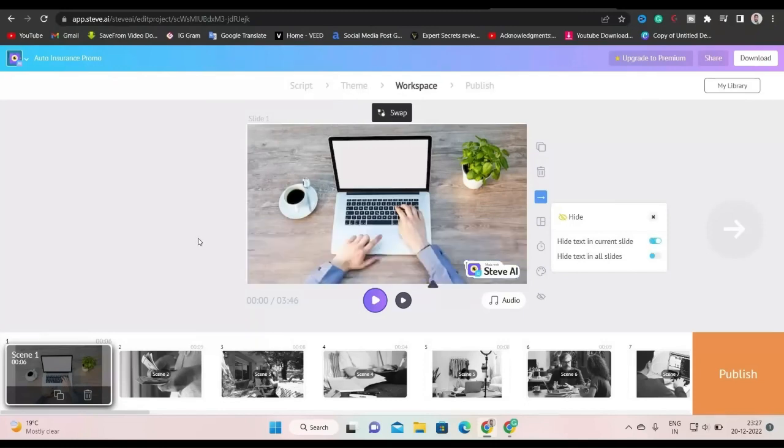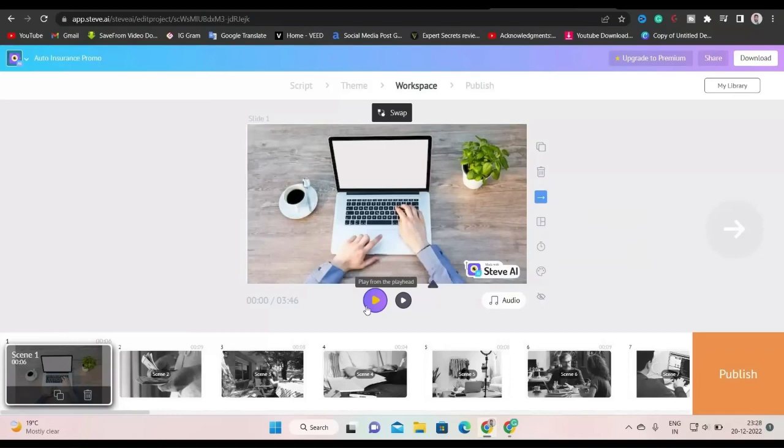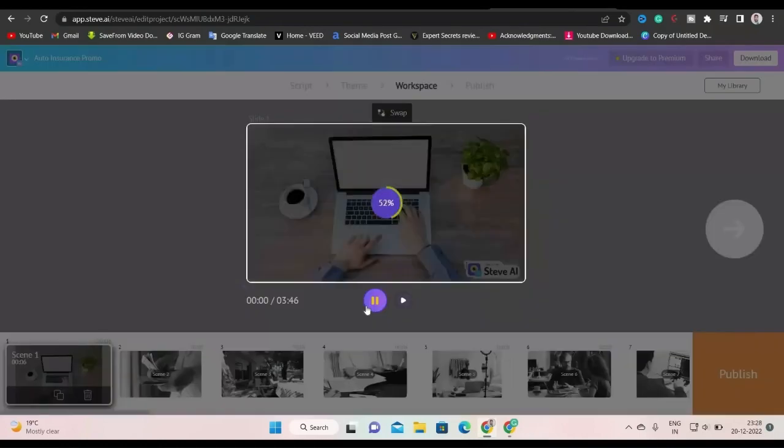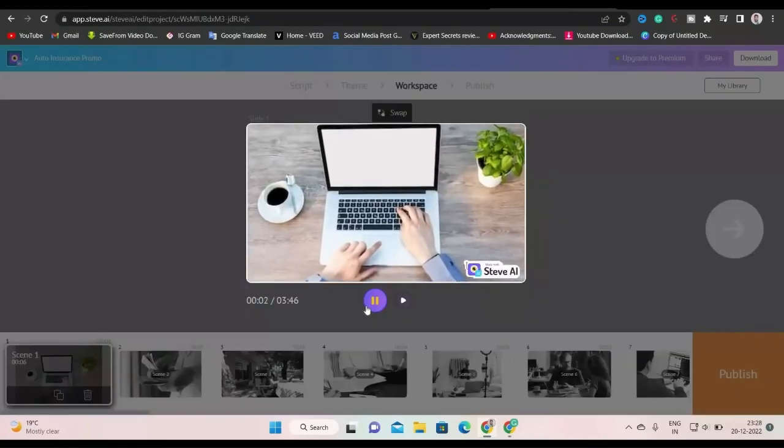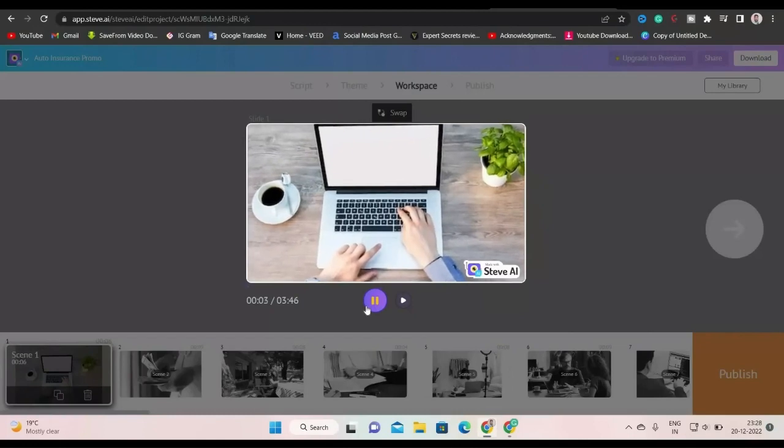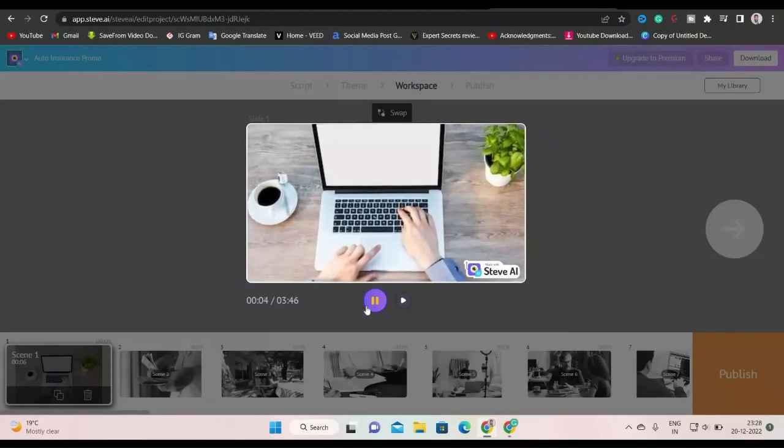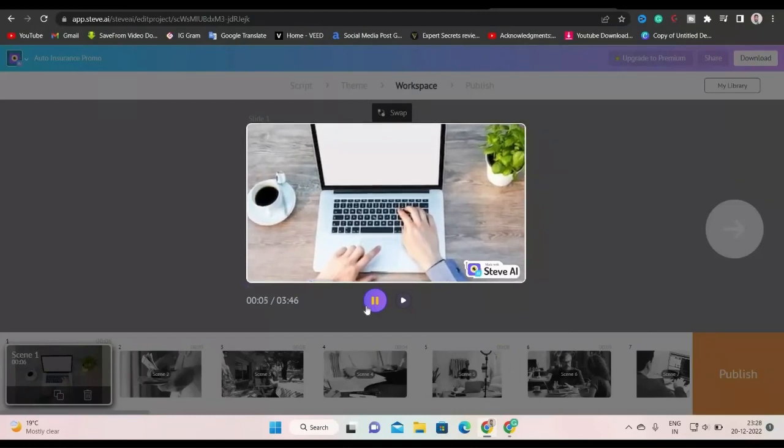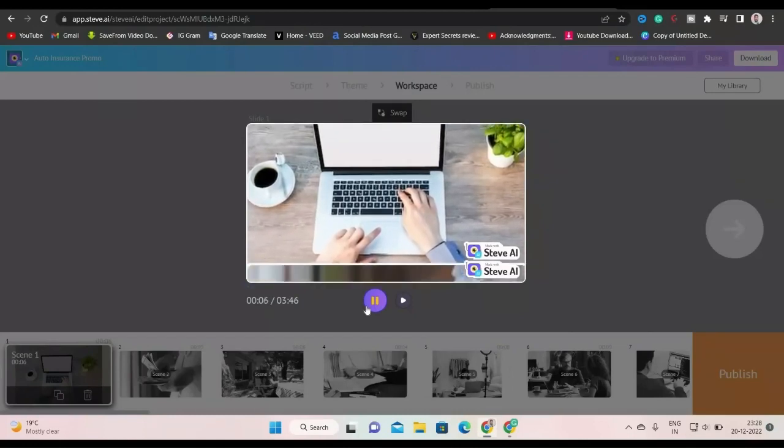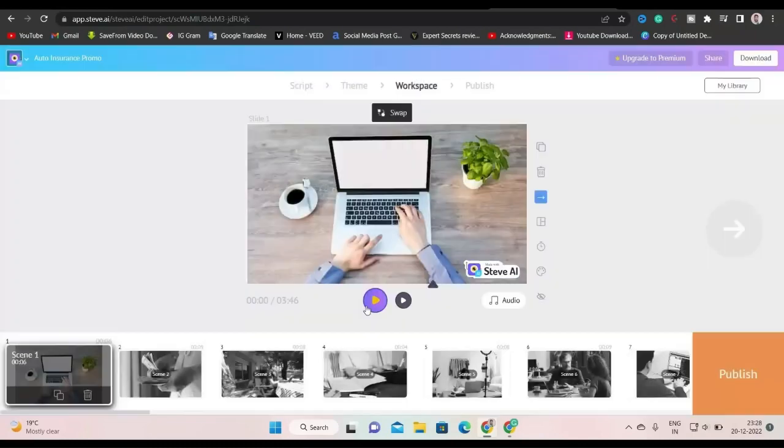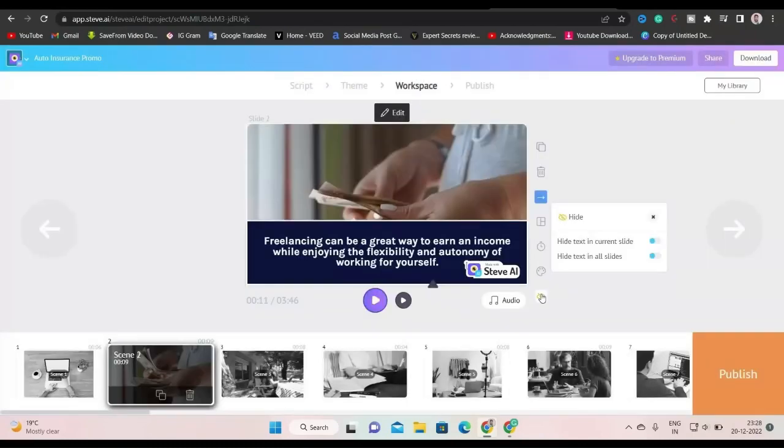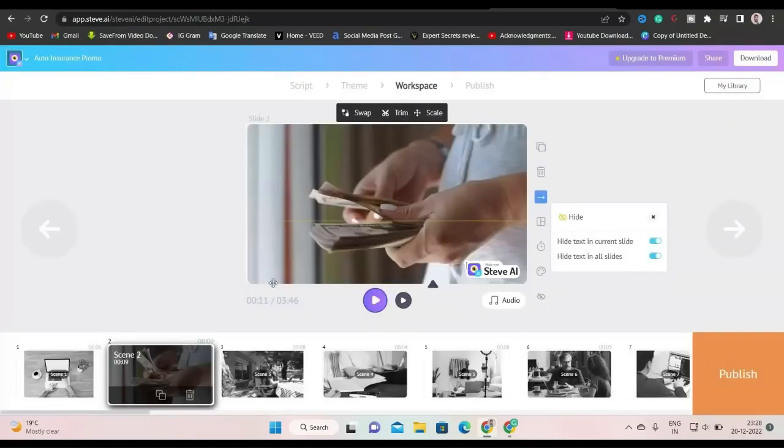Now click here to hide text in the current slide. Look, it's hidden. Let's play again. Hello and welcome to this video on how to make money with freelancing. Freelancing can be a great way to... So, again we will hide text from all slides. It is okay now.